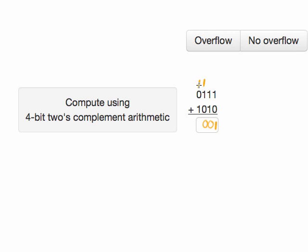And the final column, 1 plus 1, again, is 2. That would yield a carry and we write a 0. So the result of this 4-bit addition is 0, 0, 0, 1.